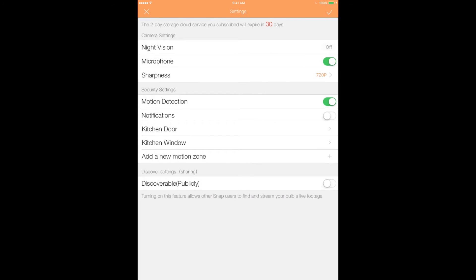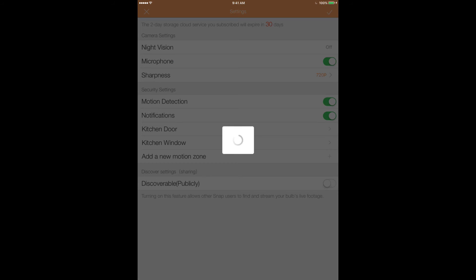And lastly, enable the Notifications option if you'd like to be notified of motion events on the device. When finished, tap the check mark in the top right corner to save your changes.